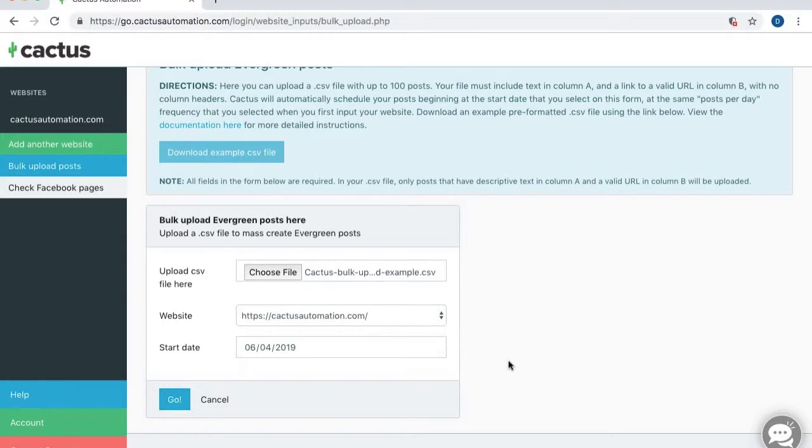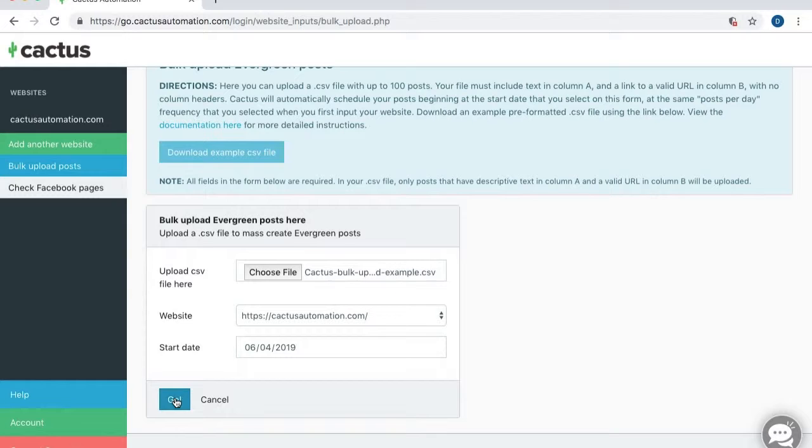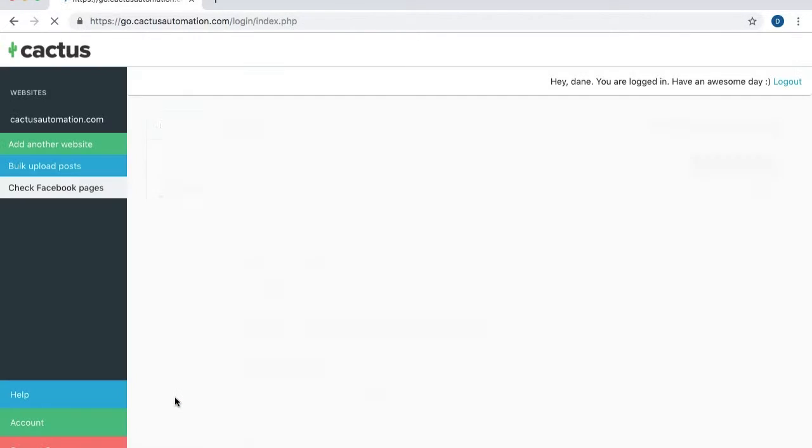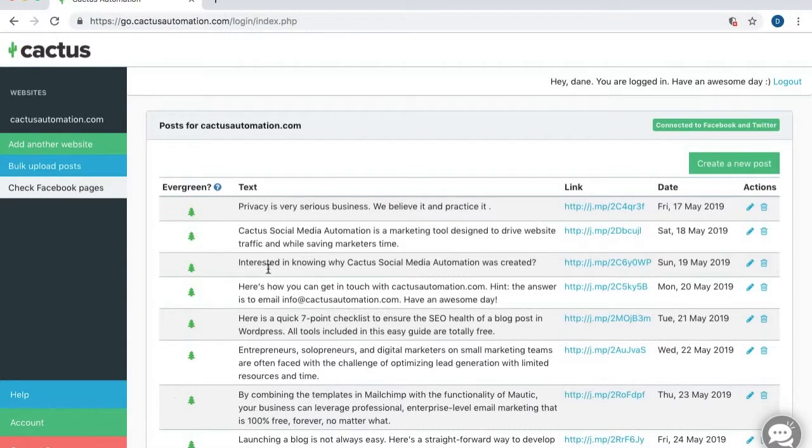Okay, so now that I have uploaded my CSV file here, I have selected my website here. And I've chosen my start date here. That's all I need to do. I can just click go here. And Cactus is going to upload these posts for me.